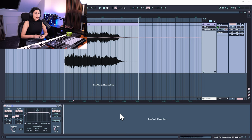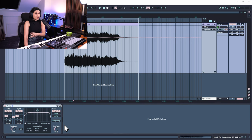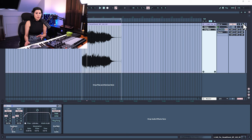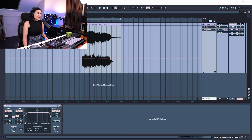Another way to do automation is to record it in — it's actually my preferred way because it makes it more human. I've got a delay on the track and I'm going to record the dry/wet. A quick way to get a parameter into the drop-down menu is to click on it in the plugin — the delay dry/wet will appear in the window. Bring it down to zero, make sure the track record is off since we're only recording automation, then press record at the top and manually move the dry/wet.